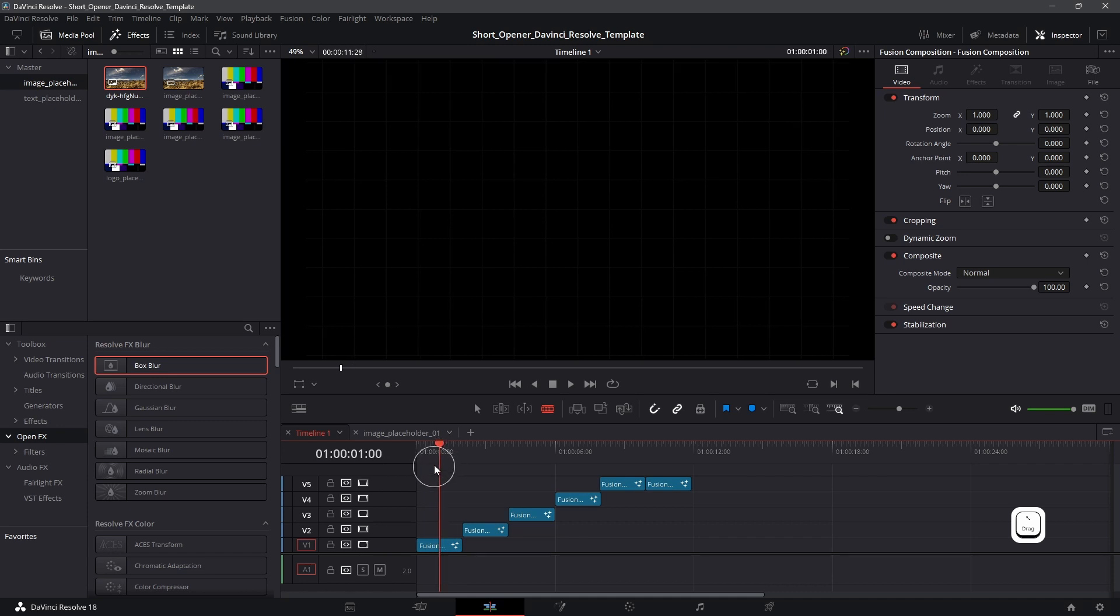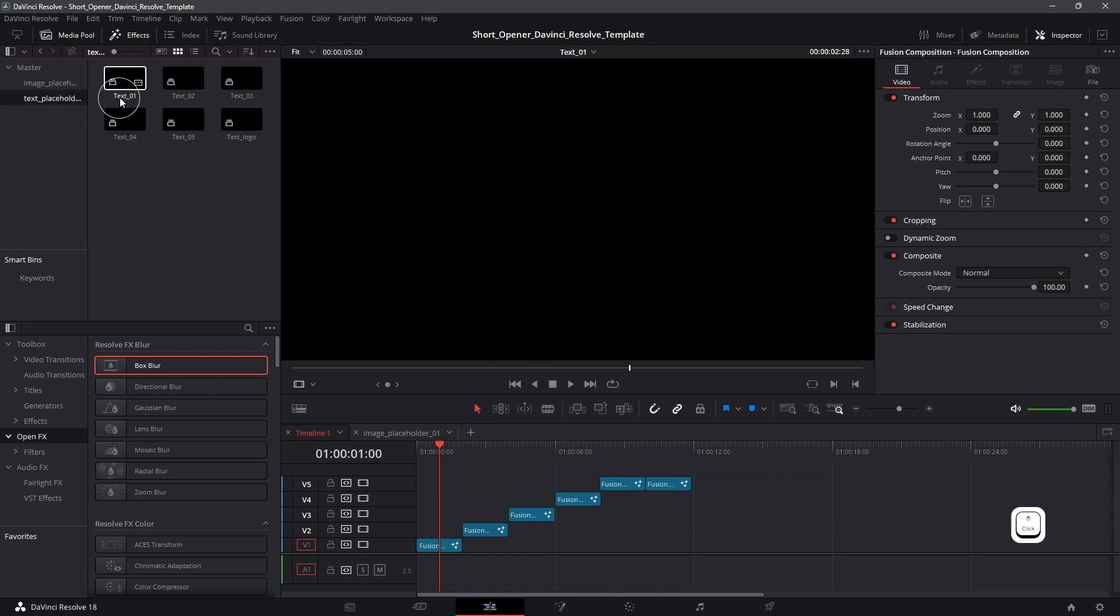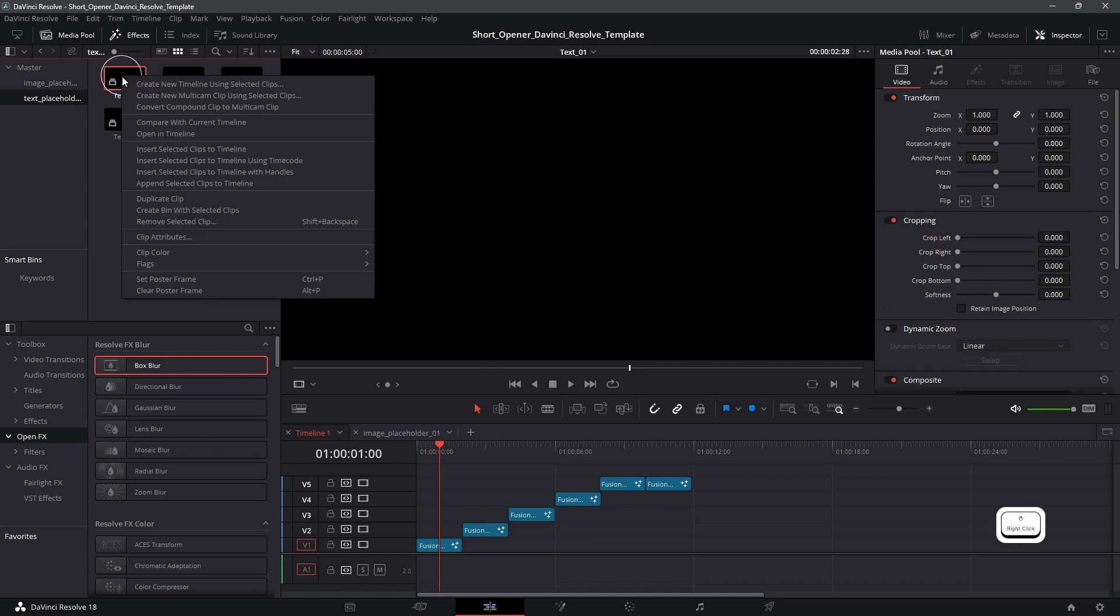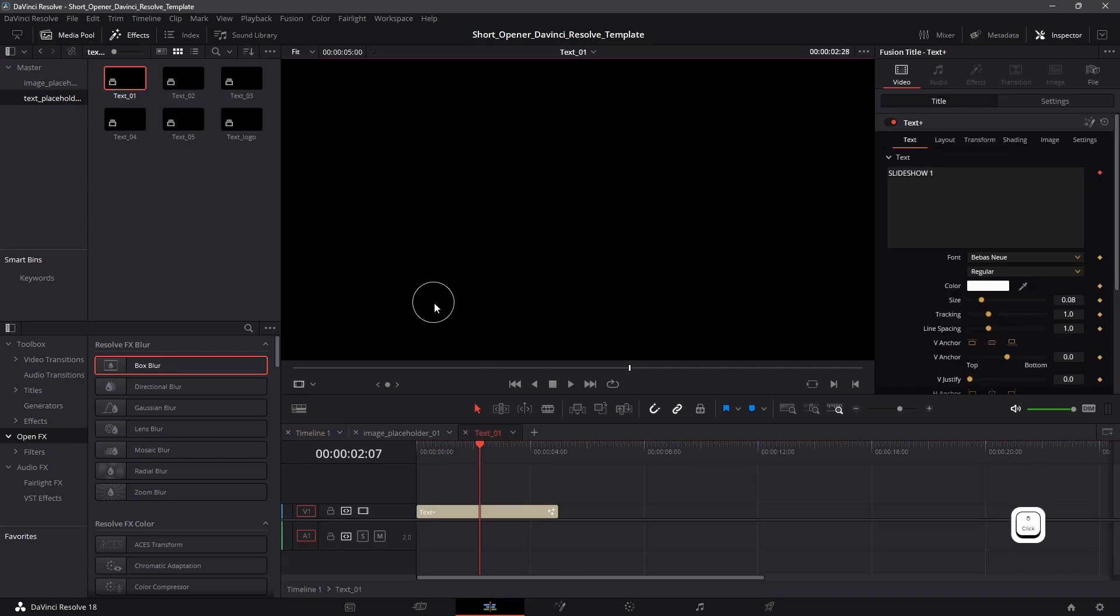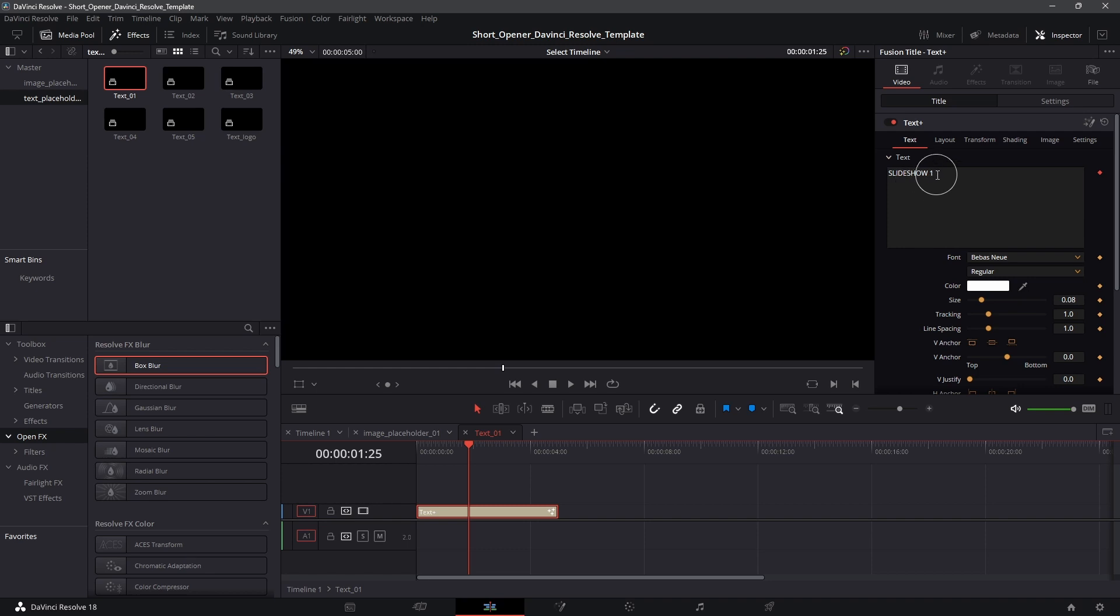Now the reason for this is your text placeholder. So if you go here and you have all these text placeholders over here. If I click on text 1 and open it in timeline, you're going to notice that we have this text plus. And it has this text that says slideshow 1, but we are not able to view it on the screen.